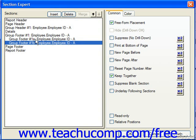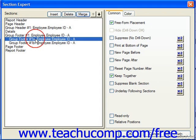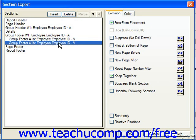Let's say we wanted to create a conditional message to display for employees who had sold more than $675,000 in their employment history. We can select the group footer A and choose to underlay that with the following sections. Click on B, and here we want to create a conditional suppression. So next to suppress, click the X2 button.